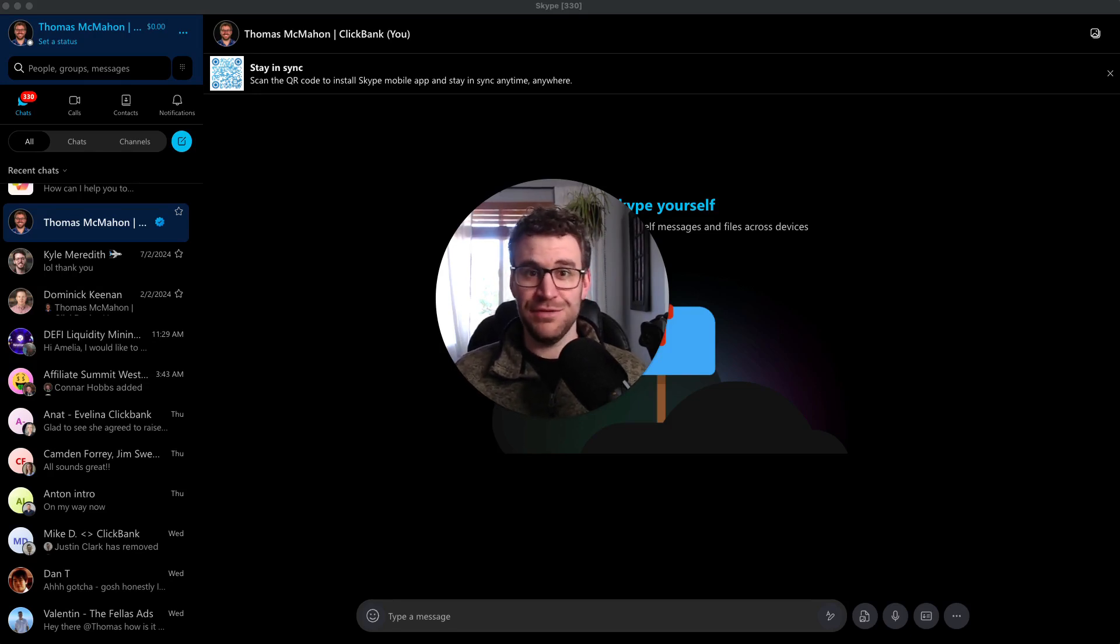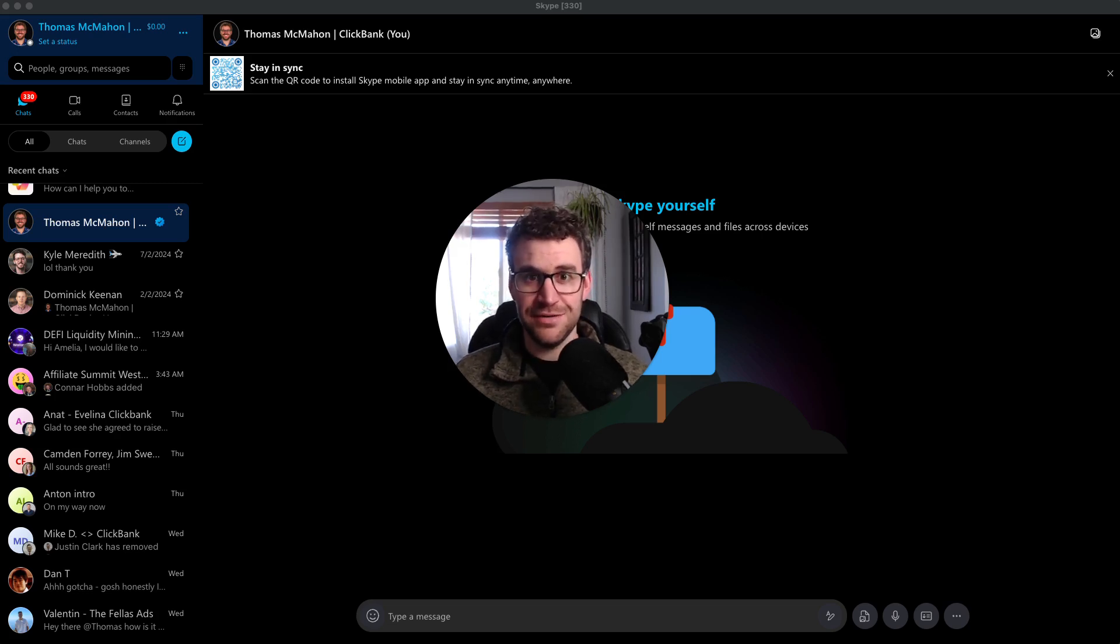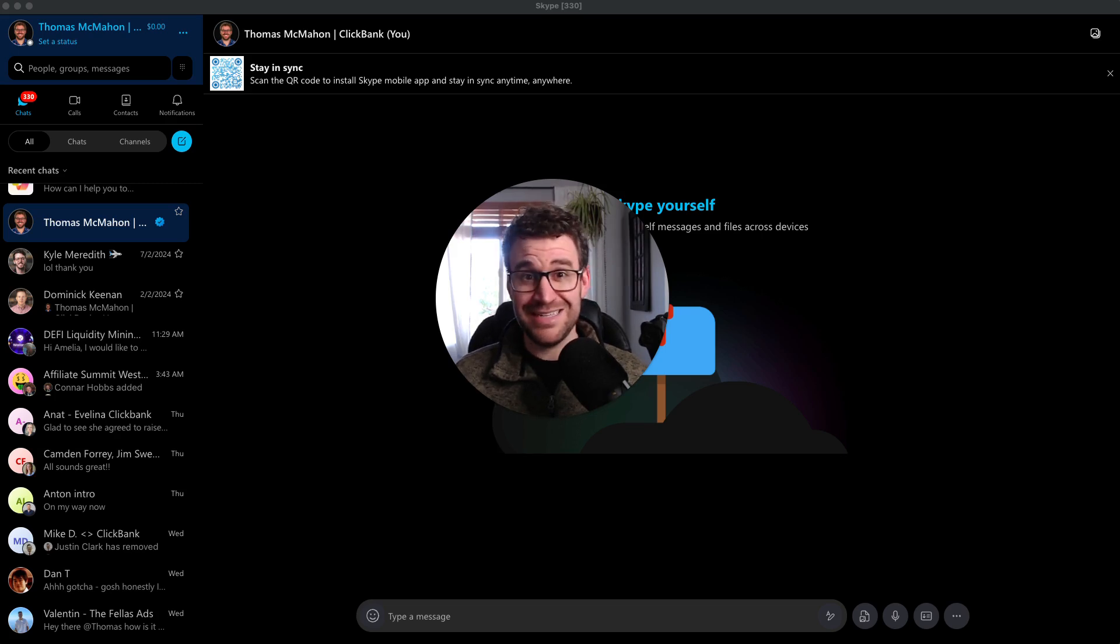If you didn't read the TechCrunch article, yes, May 5th, Microsoft is shutting down Skype, which I think is more of a finally than an oh no.